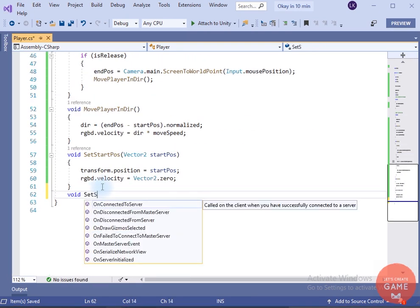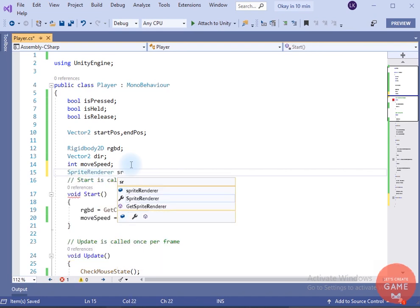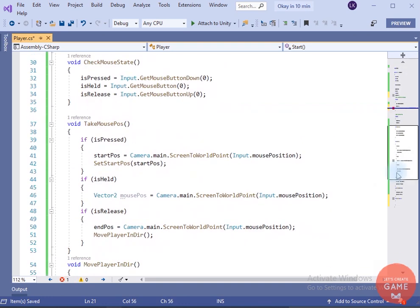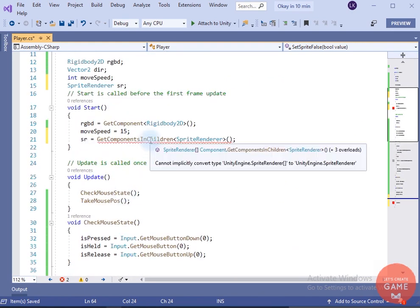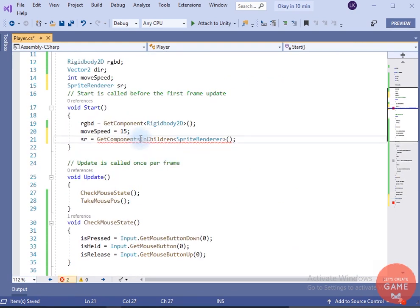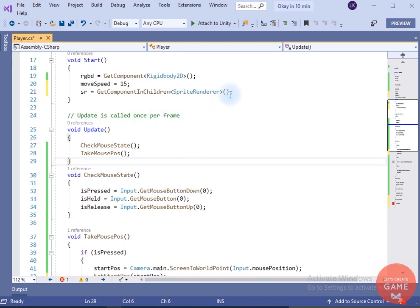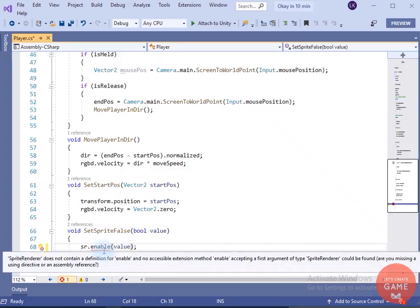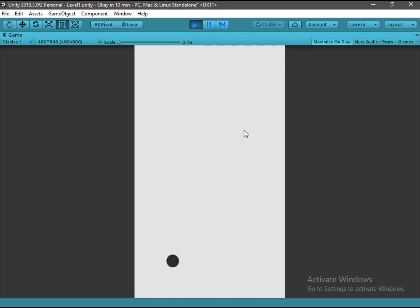I want the sprite to be visible only when I click the screen. For that I will create a setSpriteVisible method that takes a bool parameter. I need a reference to the Sprite Renderer component, which I will get in Start using GetComponentInChildren. Inside the method, sr.enabled equals value. In isPressed I will set the sprite to true, and in Start I will set it to false. After fixing an error, let's switch back to Unity and test — great, everything is working!